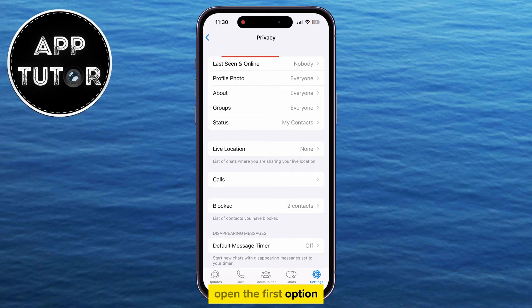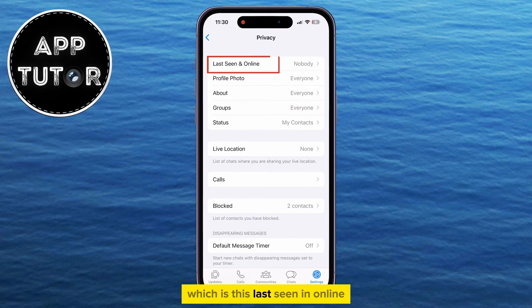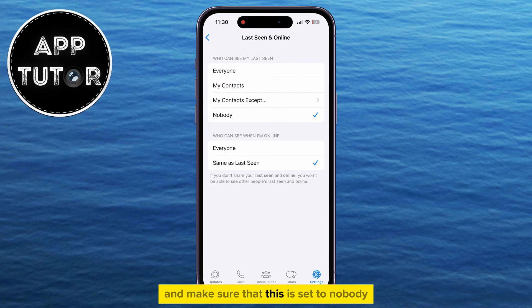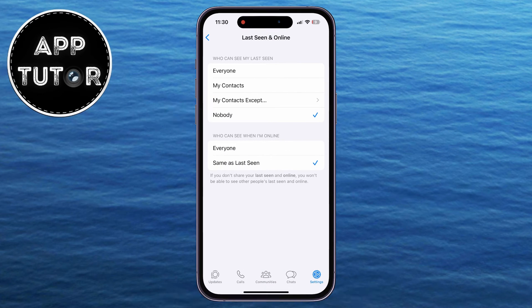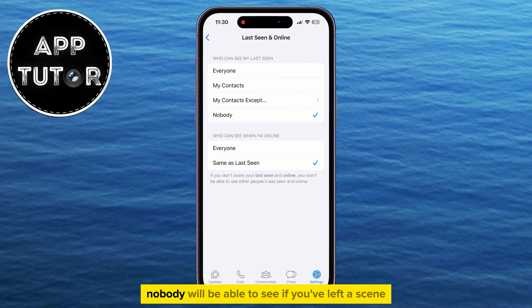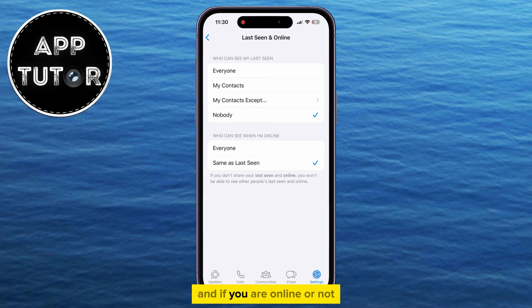Open the first option, which is Last Seen and Online, and make sure that this is set to Nobody. This way, nobody will be able to see if you've last been seen, and if you are online or not.